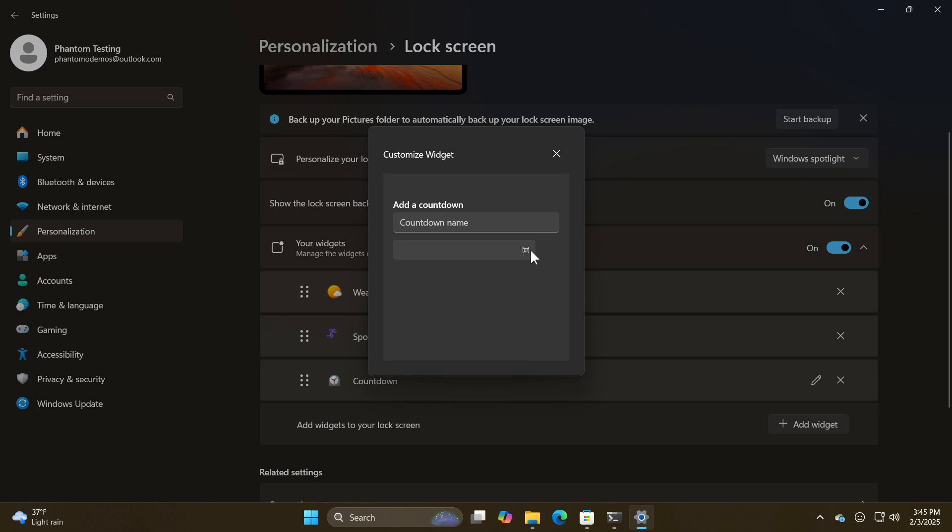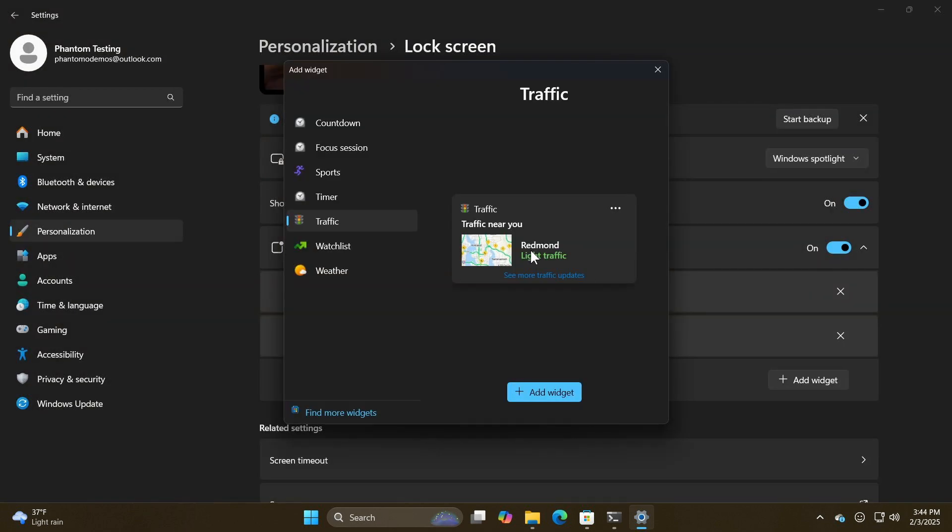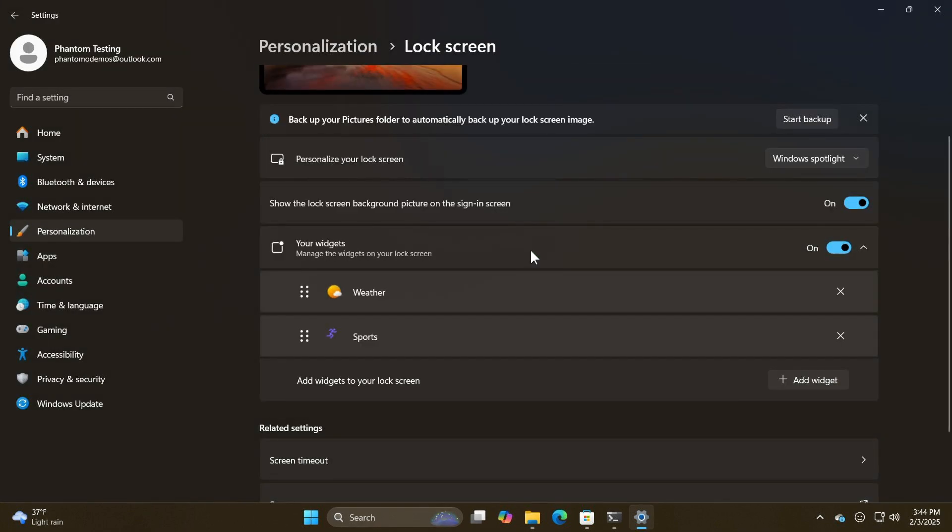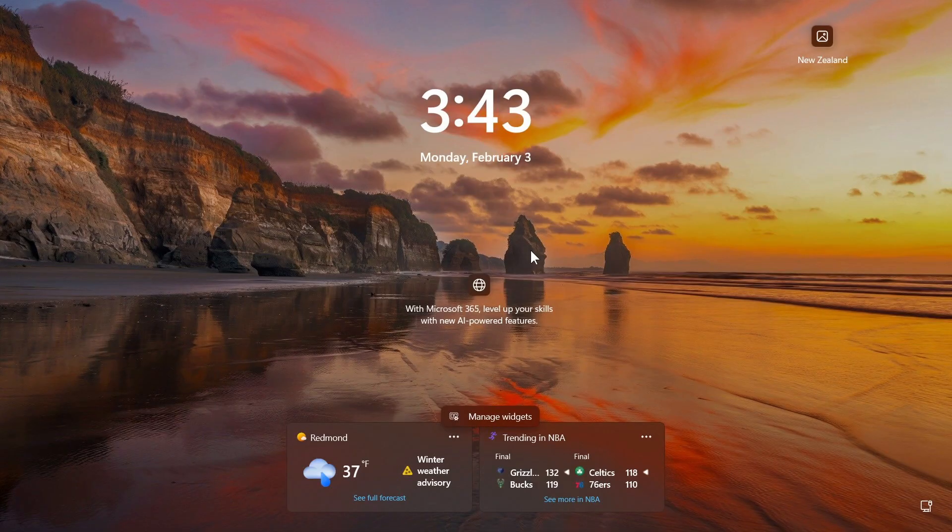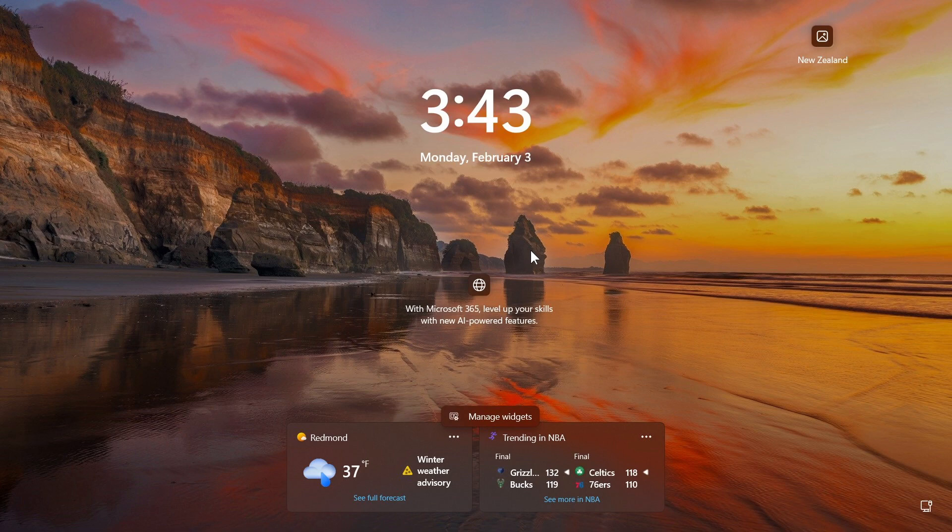So I think this is a nice move, lots of customization options coming for the lock screen widgets, which has been a kind of bone of contention since Microsoft introduced it both on Windows 10 and Windows 11.